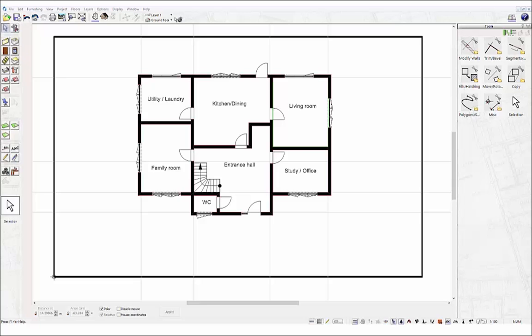This video will explain a little about the program interface and the different modes you operate in. The principle concept of our 3D Home Designer software is operating in two different modes: 2D Construction mode and 3D Furnishing mode.